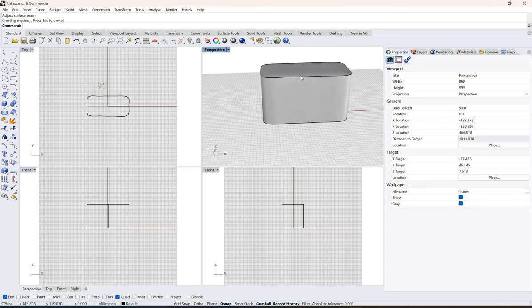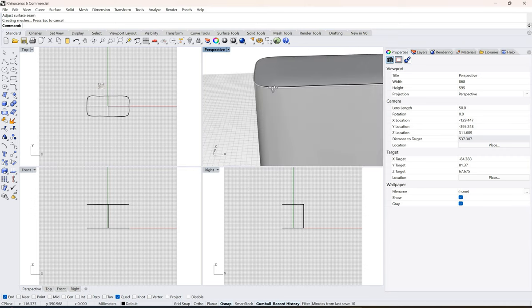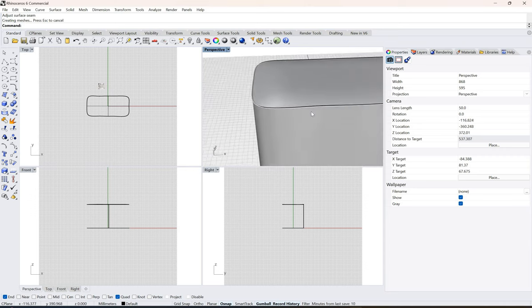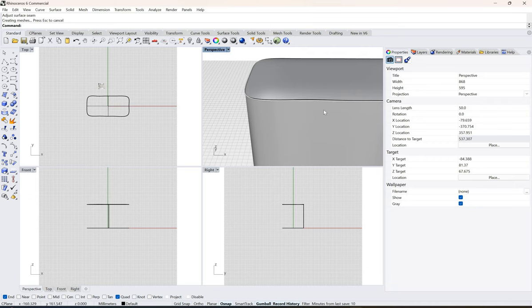This is how you create your base structure. In the next video we are going to make the zip.